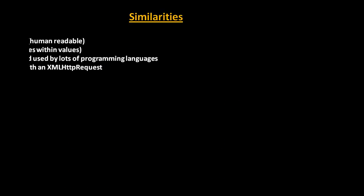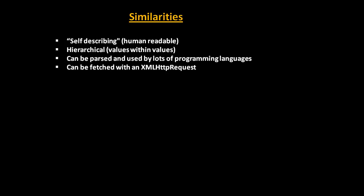Now let's see what are the similarities in XML and JSON. These both are self-describing - they can be read by humans. They are hierarchical data which contain values within values. These can be parsed by lots of programming languages and can be fetched with an XML HTTP request. This is the important part - these both can be fetched with XML HTTP request and so they are more popular in REST API.